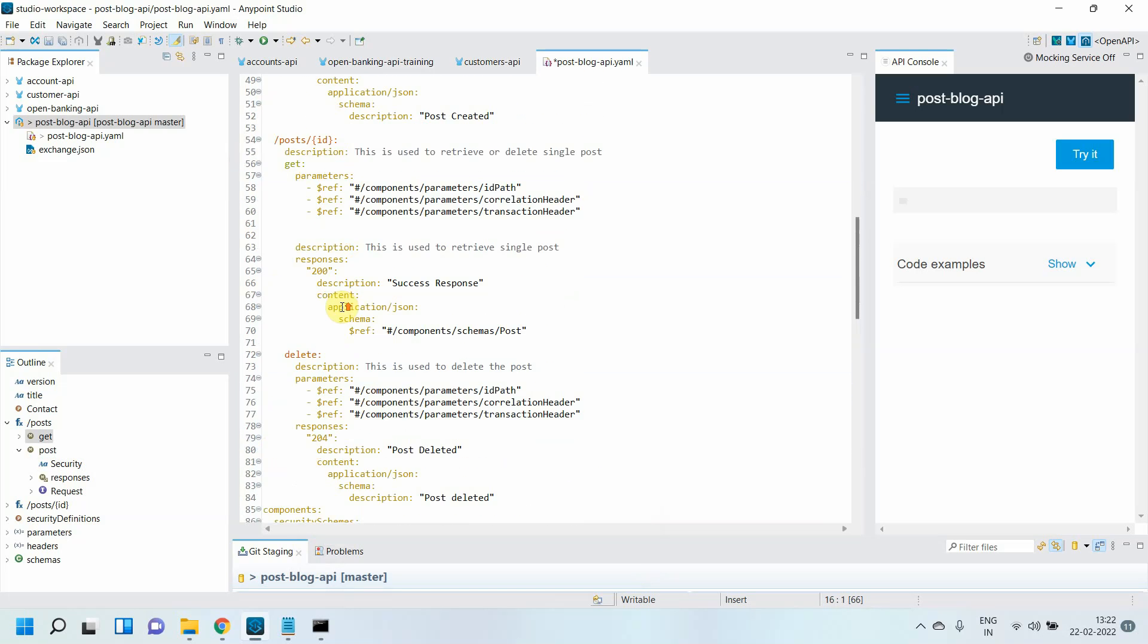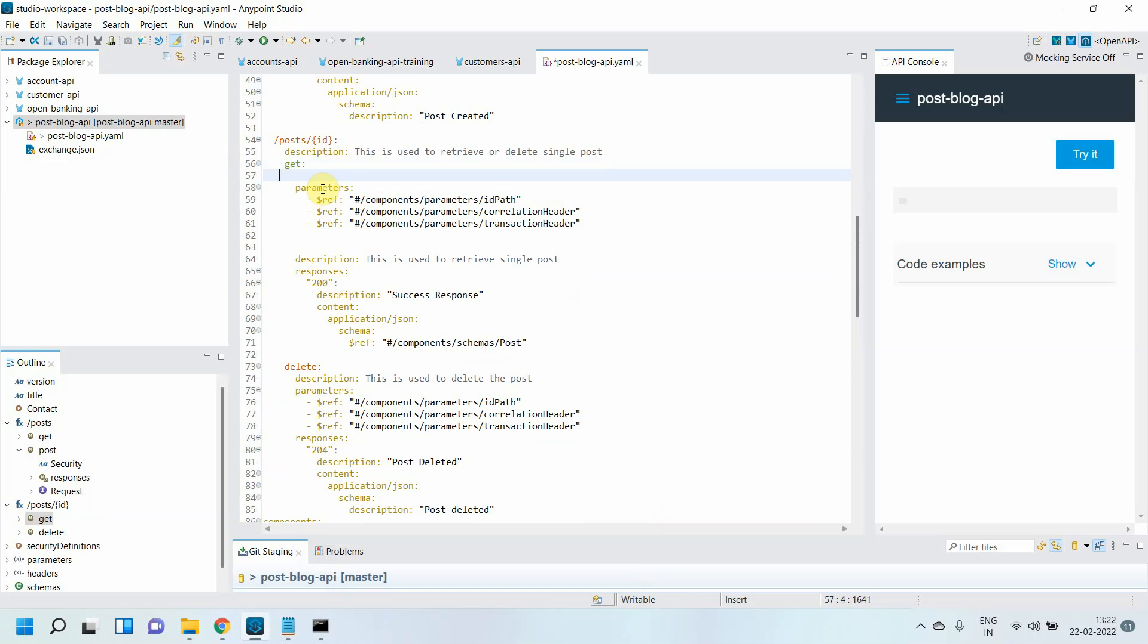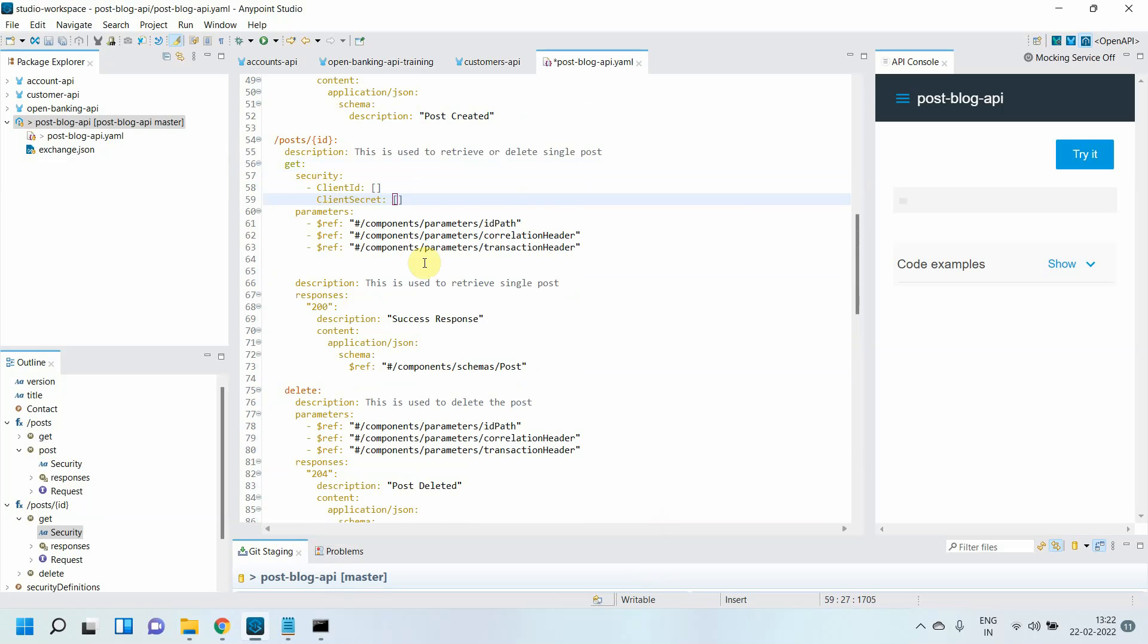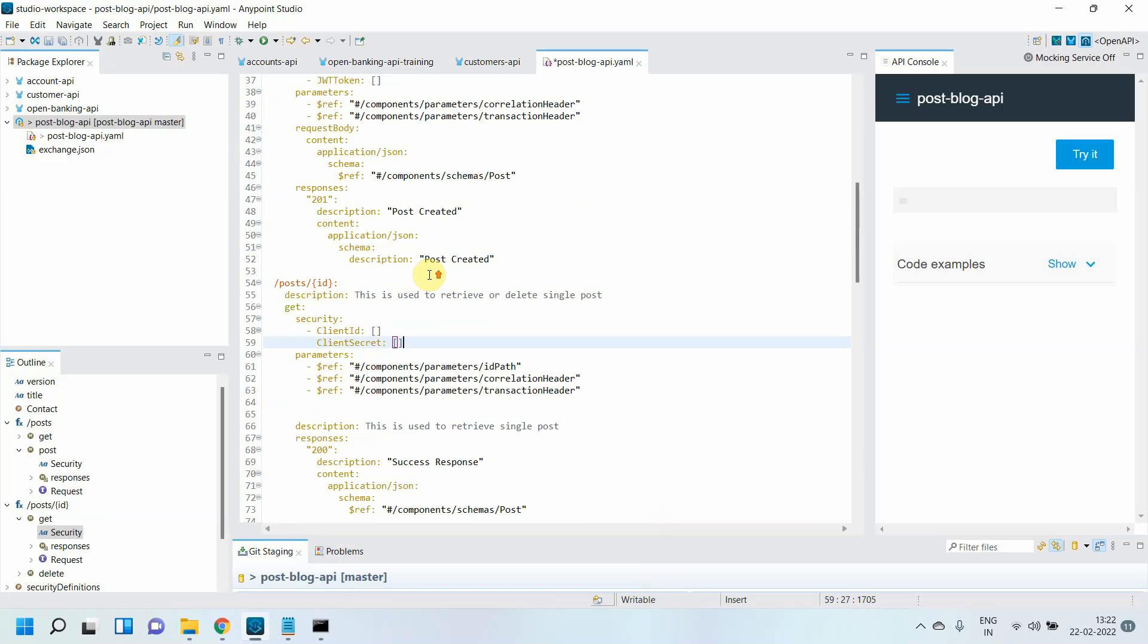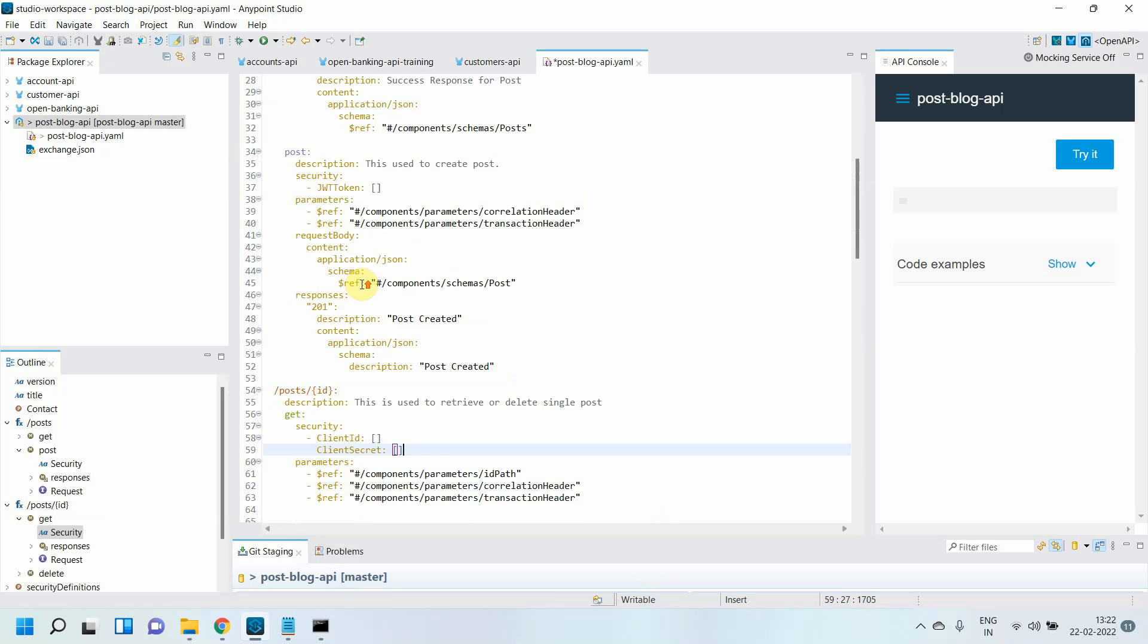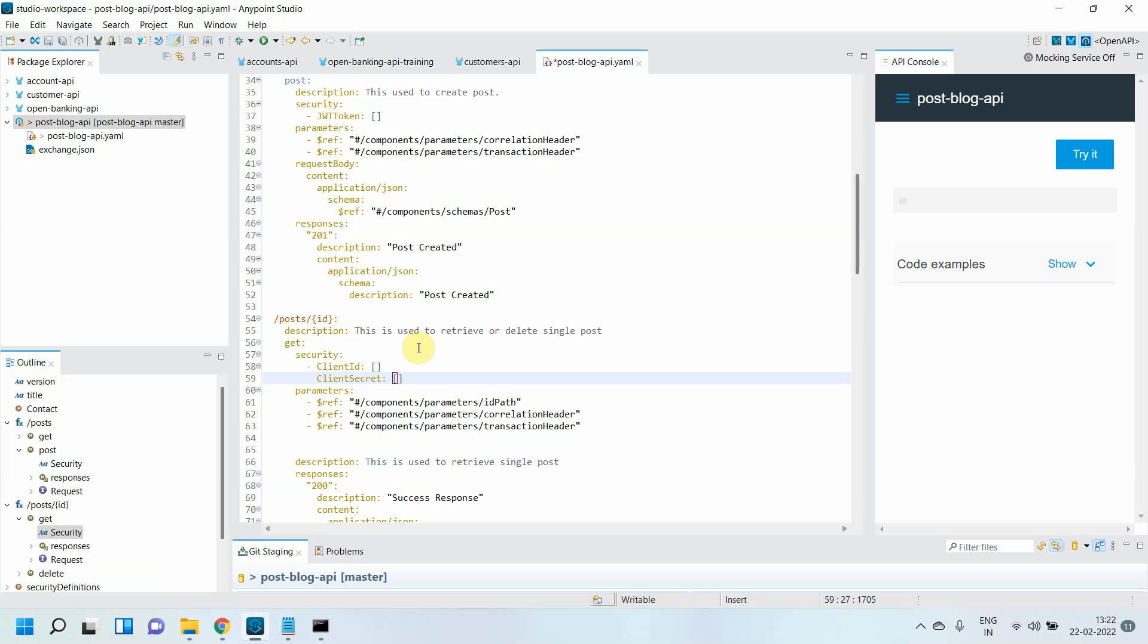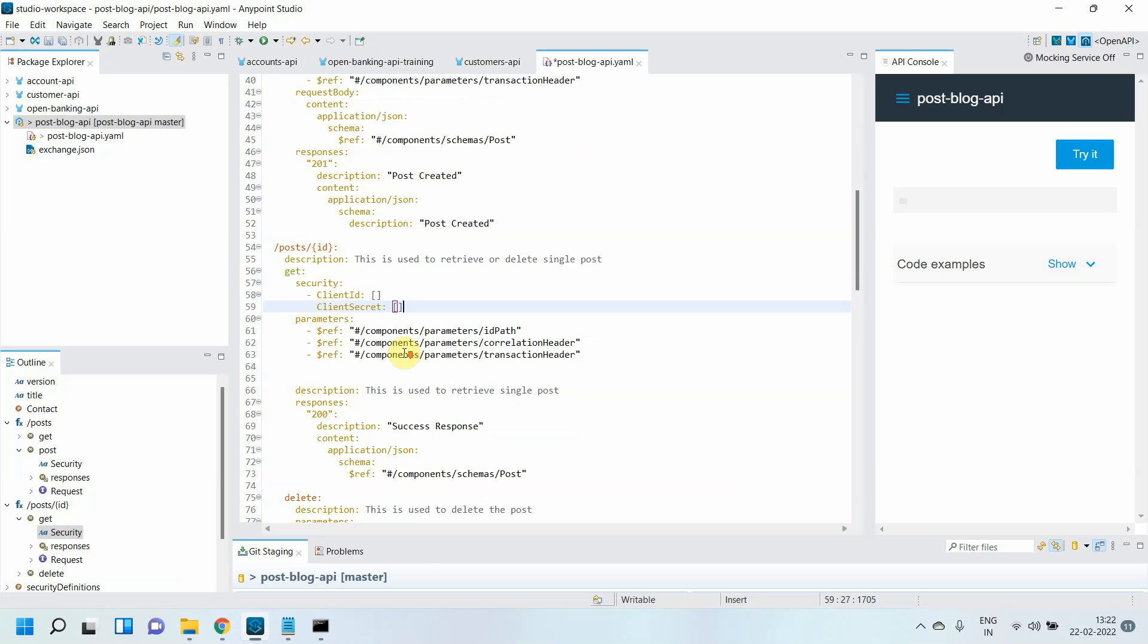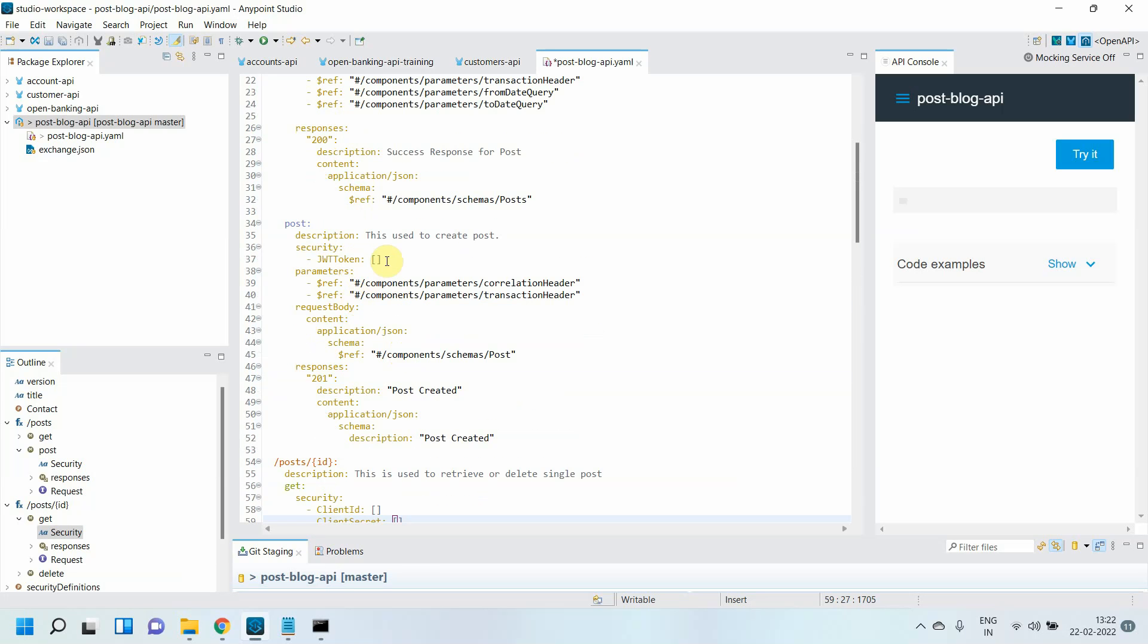I can go to GET and enter them. Then for DELETE, I'll copy the security schema from the POST method, which is JWT_token.